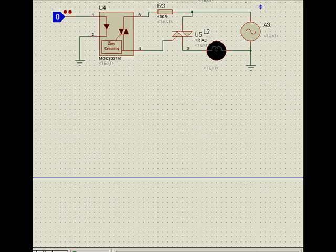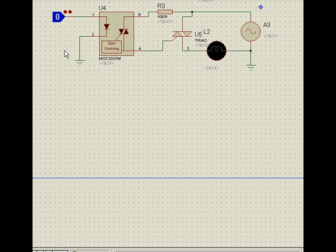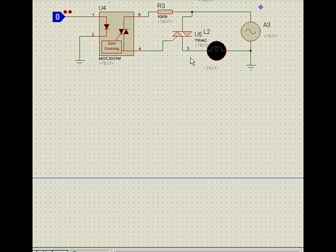The other type is the zero cross type. This is MOC 3031, 3032, 3061, 3062, 3064, like that. These are the zero cross type. Zero cross in the sense, whatever time you may switch on here, this load will always start from zero. You cannot give your delayed firing angle. If you give your delayed firing angle, nothing will come in the output.